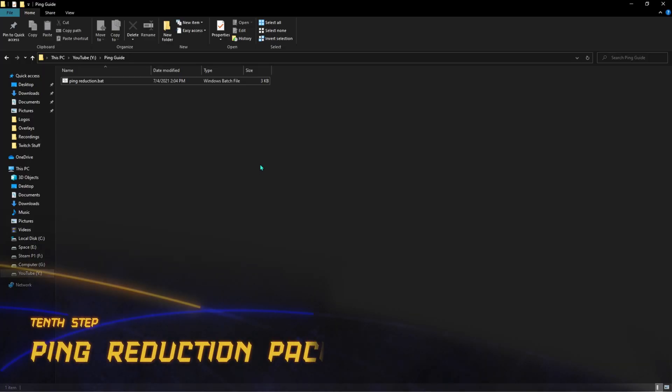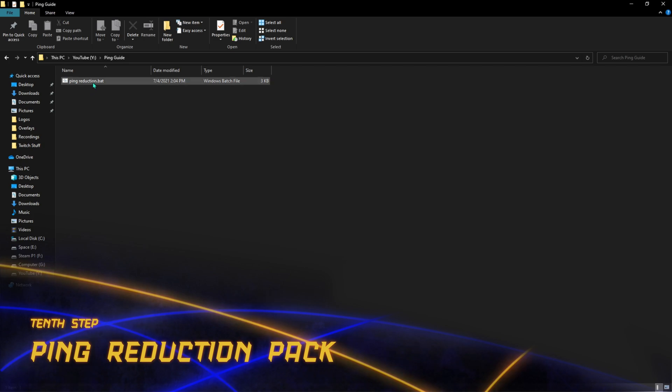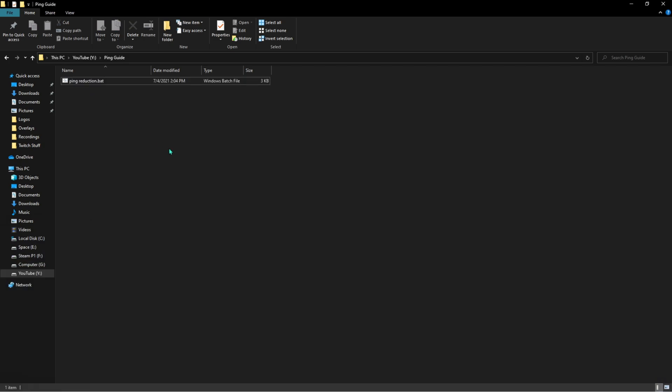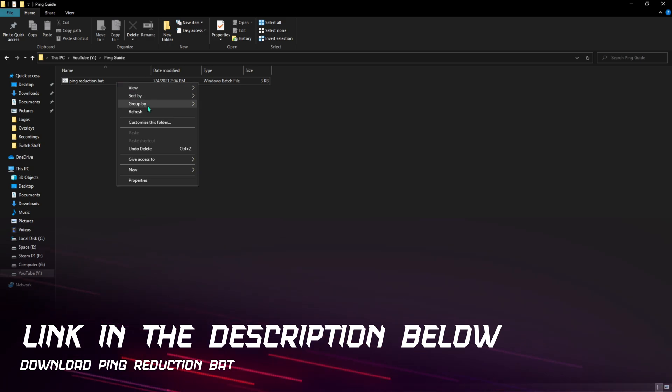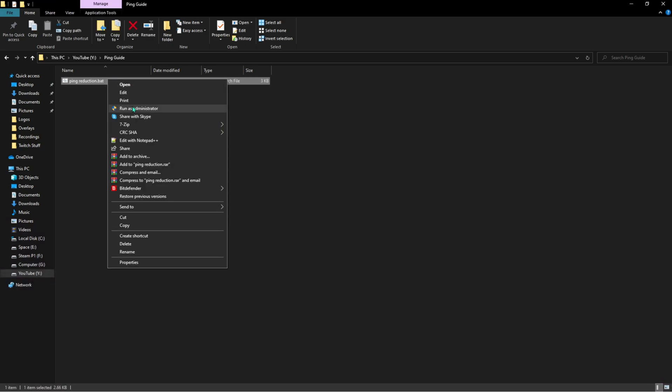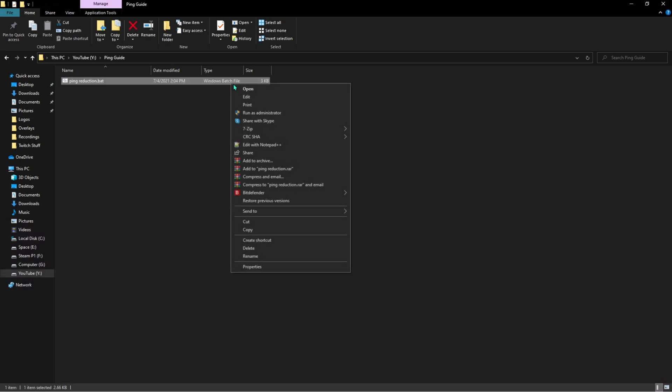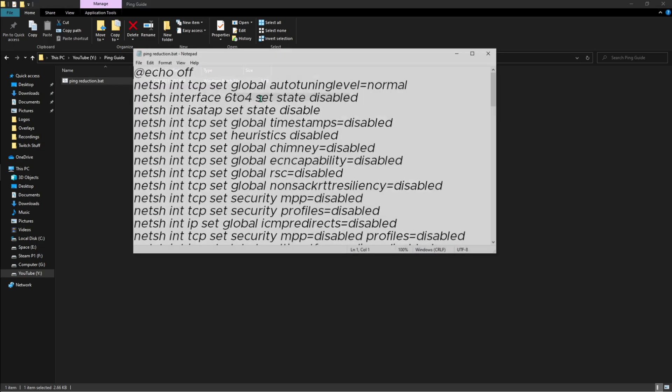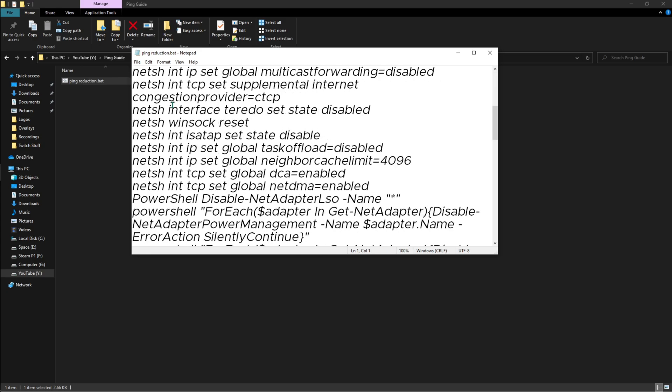Last but not the least, here is the ping reduction bat that I'm going to be leaving a link in the description below. You can download it and then right click on this and run it as administrator. This bat is completely safe. I've saved you some typing time in your Command Prompt.